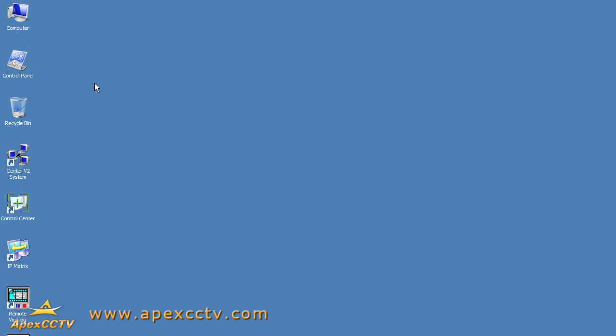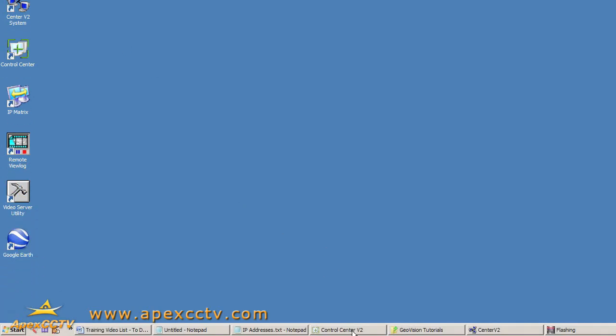Good day ladies and gentlemen, this is Eric Burcham with Apex CCTV. Welcome to our training video on configuring GeoVision's Control Center software to connect to a GeoVision IP camera.